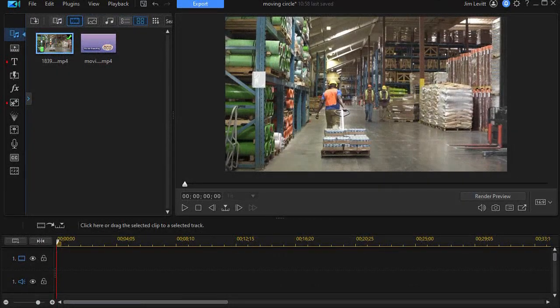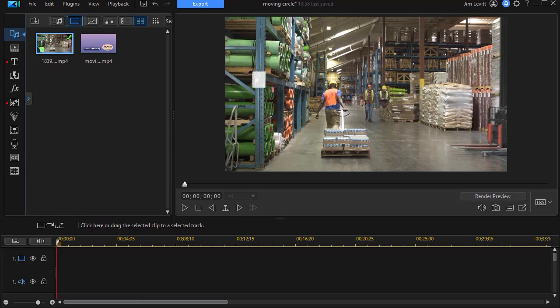In this tutorial in CyberLink PowerDirector, I'd like to show you two ways in which you can isolate something that's moving in a video for use elsewhere.